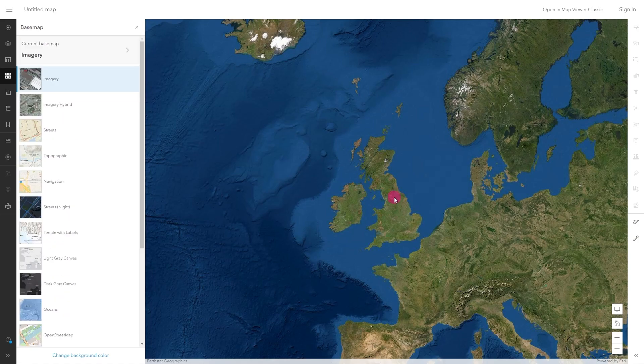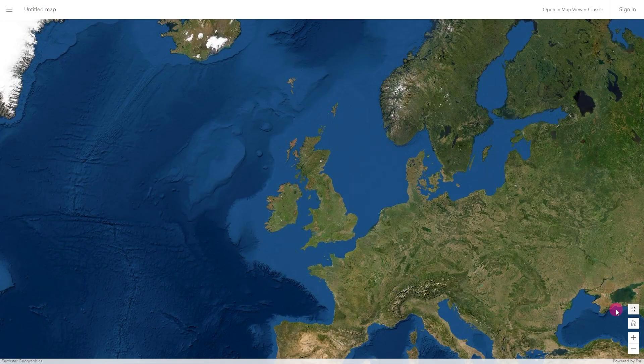Now we have our base map, let's make the map full screen by clicking the hide interface button in the bottom right.